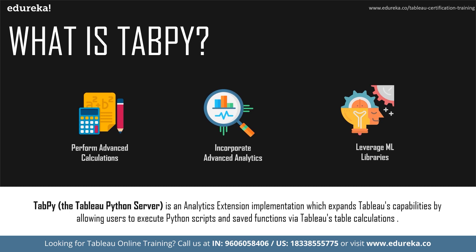There are other common business scenarios as well, such as lead scoring, which basically means that you create a more efficient conversion funnel by scoring your user's behavior with a predictive model. You can also do churn prediction to learn when and why your users are leaving your platform, and you can predict and prevent it from happening.